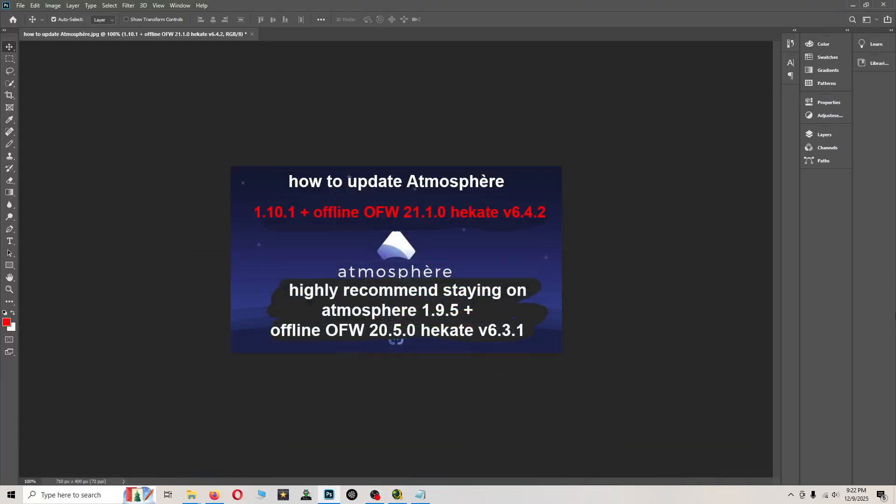What's going on guys, it's Fox and in today's video tutorial I'm going to be showing you how to update the official firmware offline and to the newest build of Atmosphere.